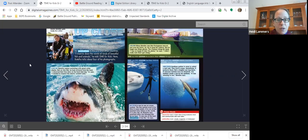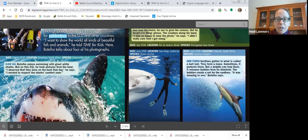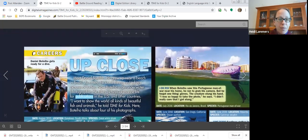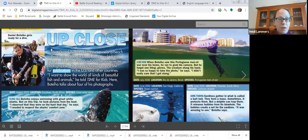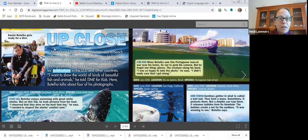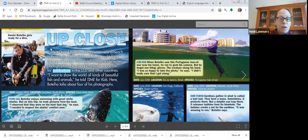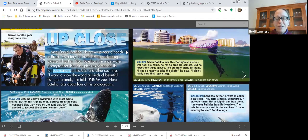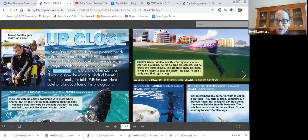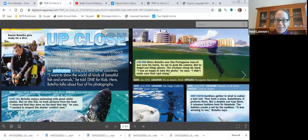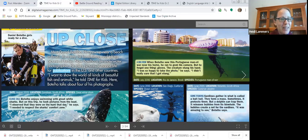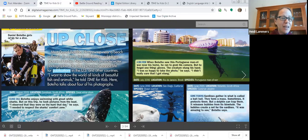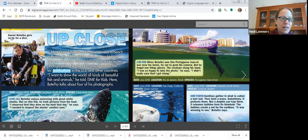I'm going to zoom in. I'm going to start up at the top left with this big title. Ready? Read with me. Up close. Why do you think they call it up close? He must get really close to these underwater animals. I think he must be brave.